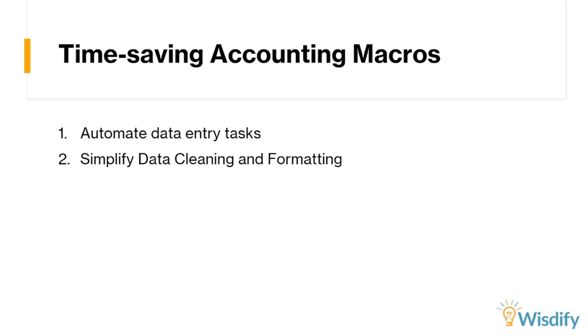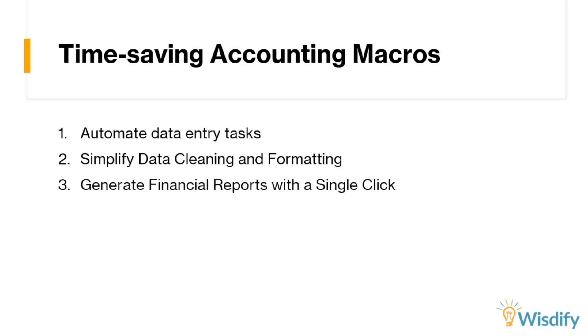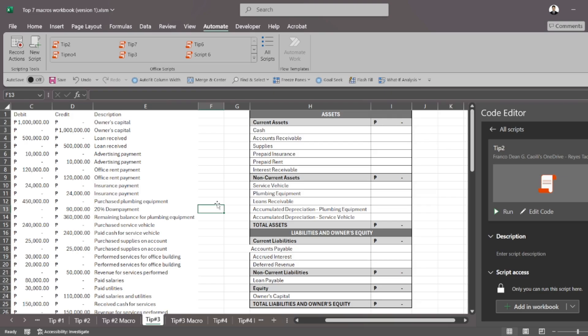It's not just automating data entry tasks that you can do, but you can also do that with data cleaning and formatting. And tip number three might knock you off your socks because you can even automate the generation of financial reports in a single click. Is that really something that we can do? The answer is actually yes.